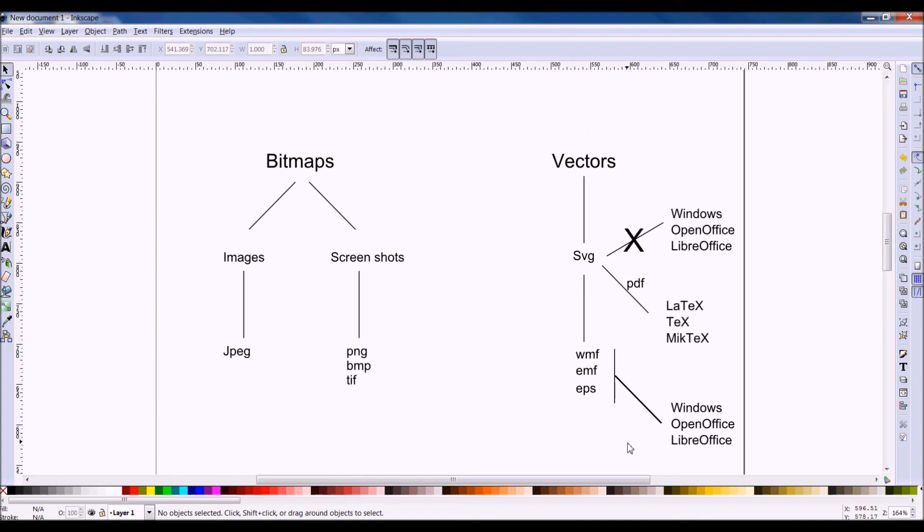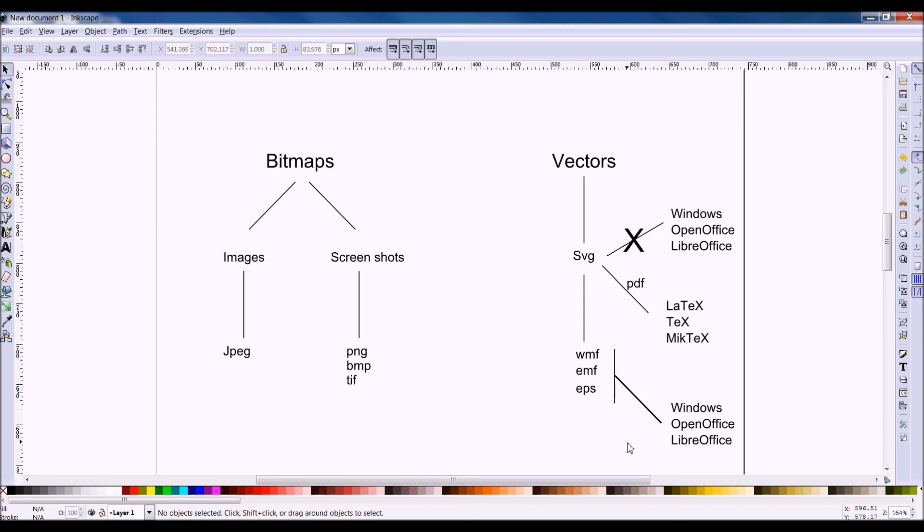And for those who will be interested, later we will do LaTeX. And this can port through PDF, which by the way is a vector program tool, which can be easily read by LaTeX. The other format will be WMF, EMF, EPS, which can easily port into Windows Office, OpenOffice, and LibreOffice.